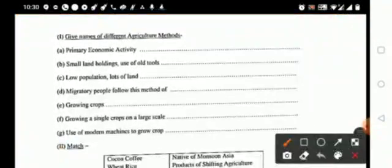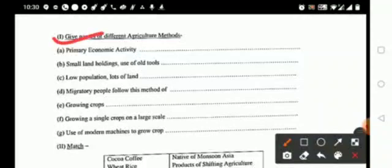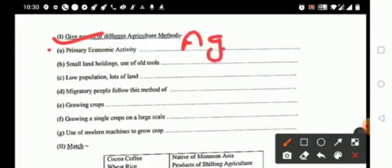The first question: give names of different agriculture methods. Now the first one, it is your primary economic activity, it is agriculture. Primary economic agriculture is your primary economic activity.